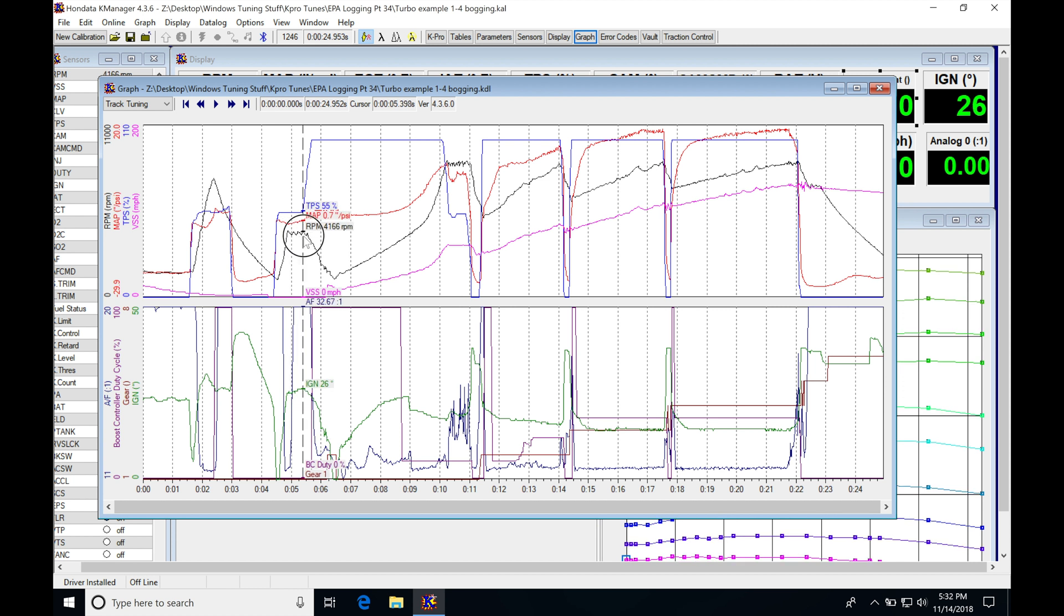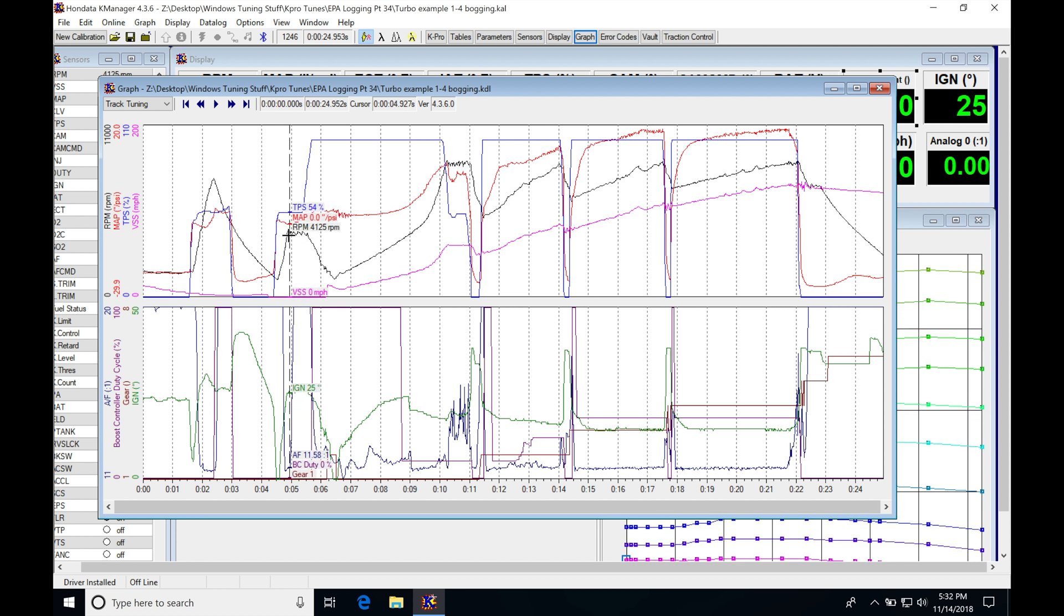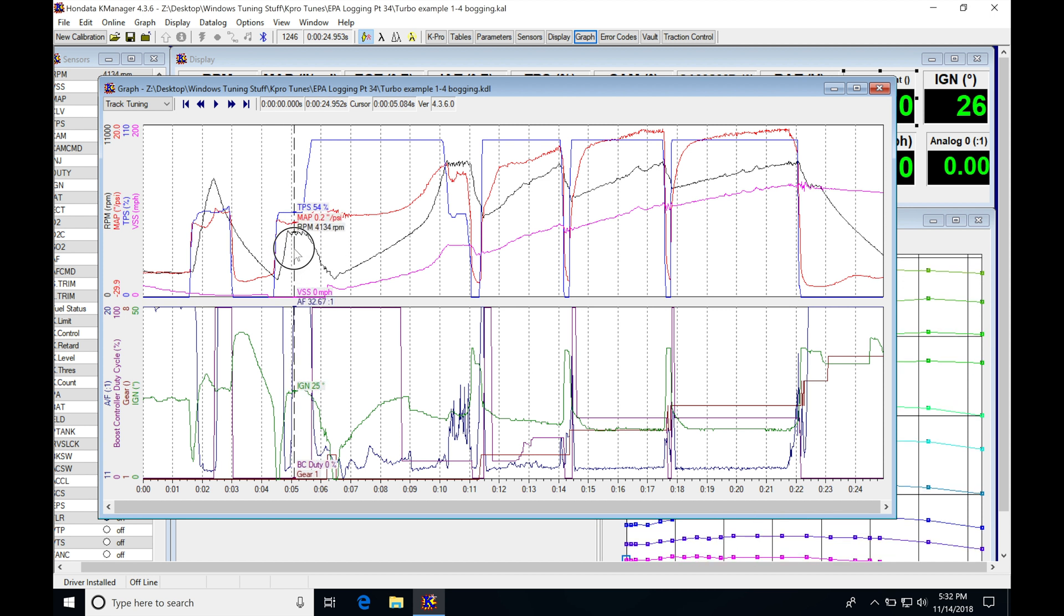So what we can see right off the bat here, this is the two-step and the two-step here is at 4,000. We can see that his throttle position here is at 54% throttle. Now when we go in to launch the car, we always want to make sure we're at 100% throttle.